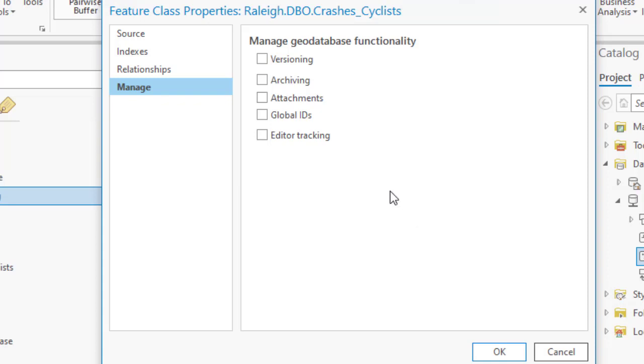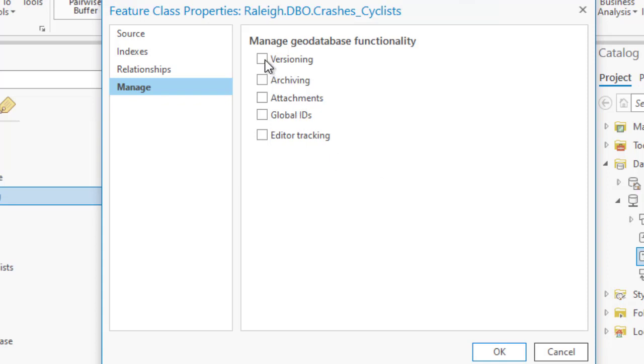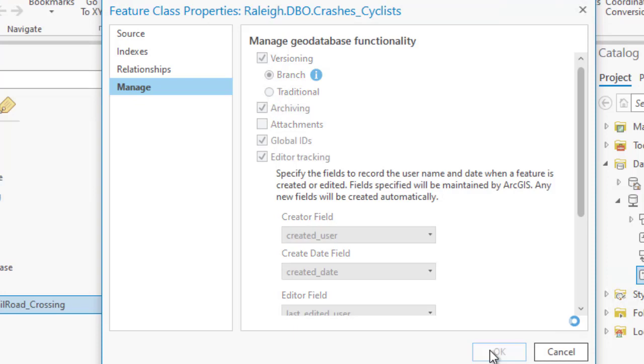One of the most exciting enhancements is the simplified branch versioning process from a four step to one click. Within the new manage page, once you check the versioning box, the default version option is set to branch. This automatically enables all the required conditions for branch versioning, such as archiving, global IDs, and editor tracking, all within one click.